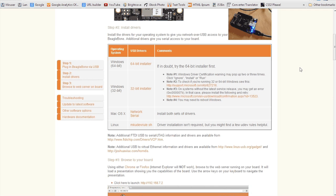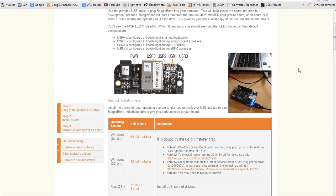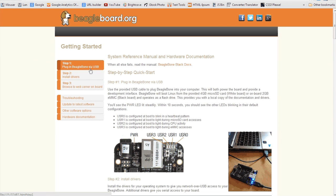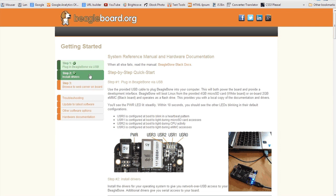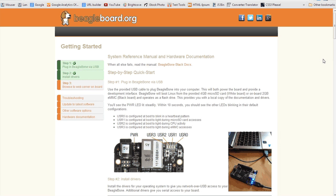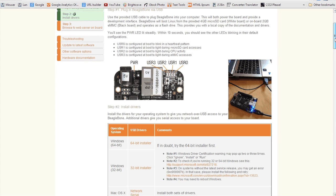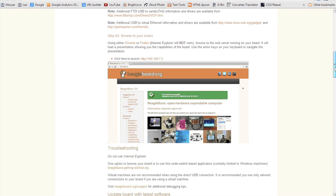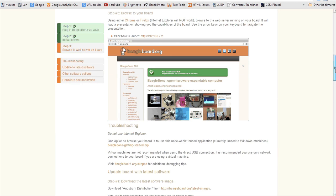So once your drivers are installed, if you go back to your web browser and refresh that page you were just looking at, you should see something interesting happen. On the left-hand side there's a little navigation and those buttons, the first two, should turn green because now your BeagleBone is plugged in and the drivers are installed and this page knows that.